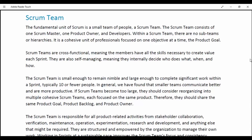Scrum teams are cross-functional, meaning the members have all the skills necessary to create value each Sprint. They are also self-managing, meaning they internally decide who does what, when and how. The Scrum team is small enough to remain nimble and large enough to complete significant work within a Sprint, typically 10 or fewer people. Smaller teams communicate better and are more productive. If the Scrum team becomes too large, they should consider reorganizing into multiple cohesive Scrum teams.